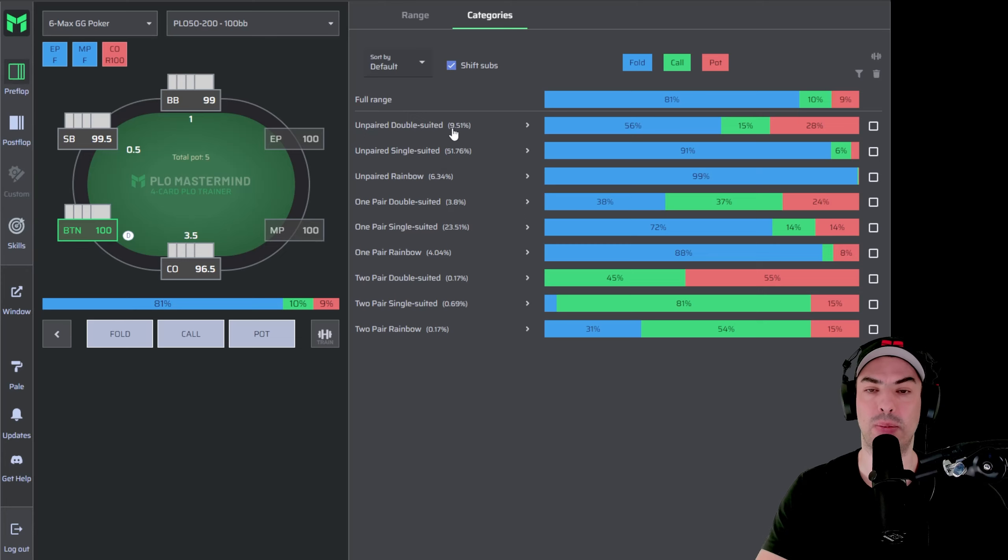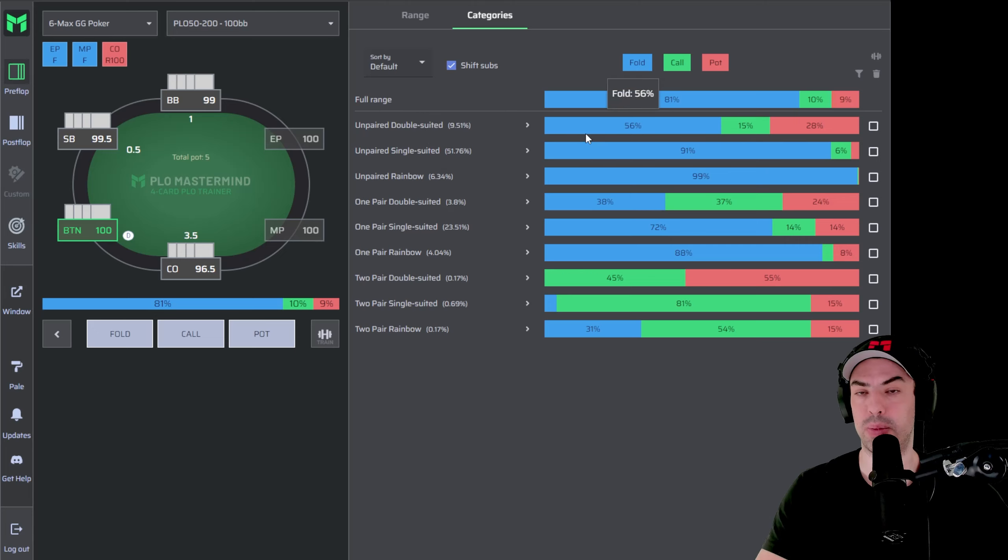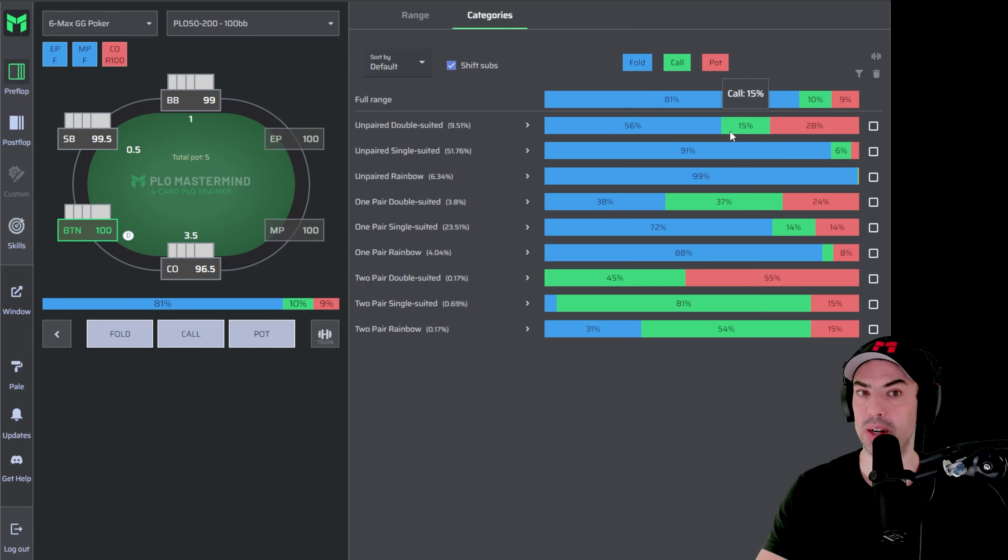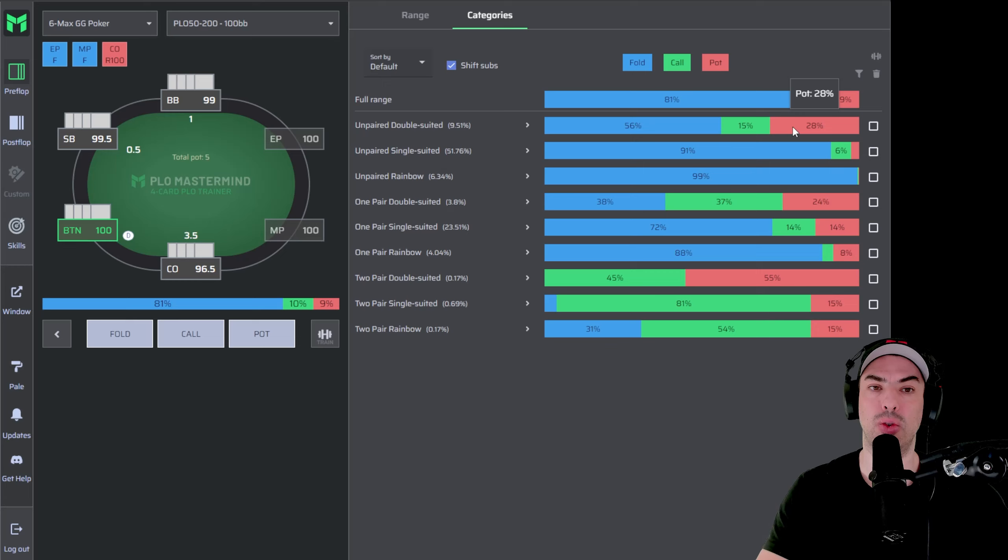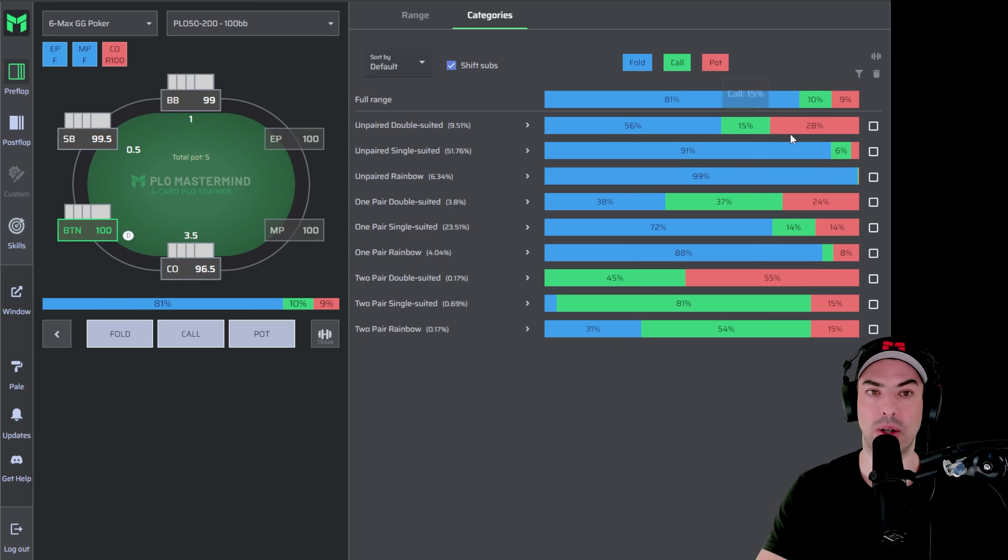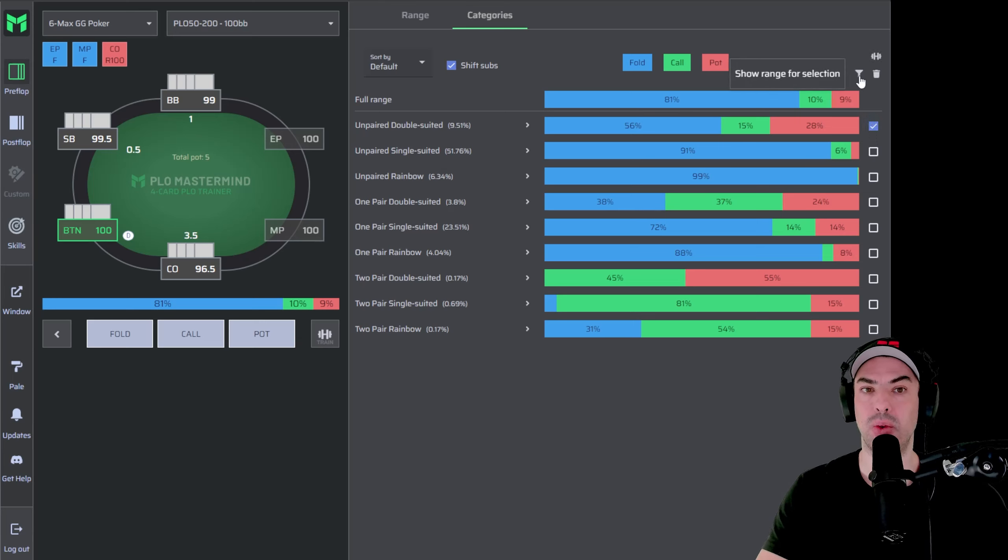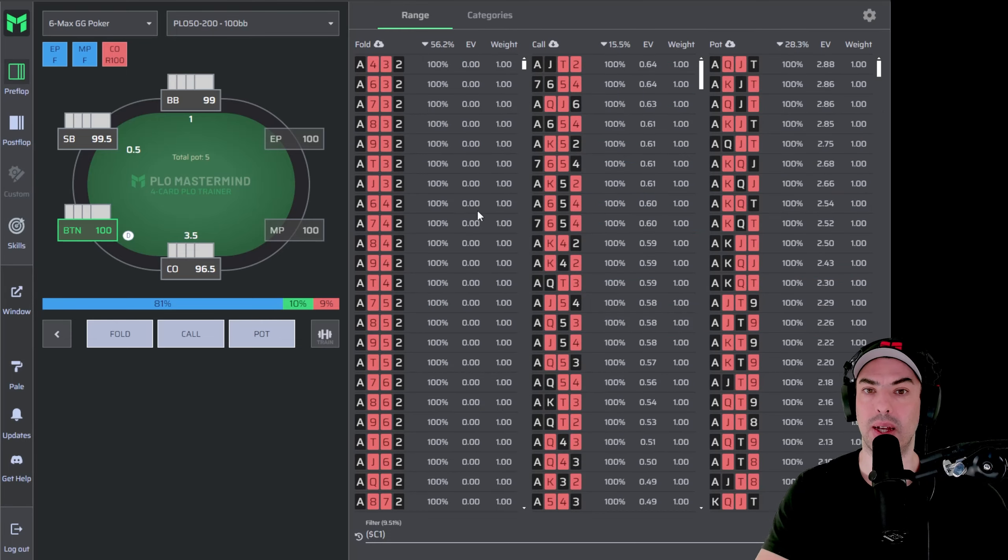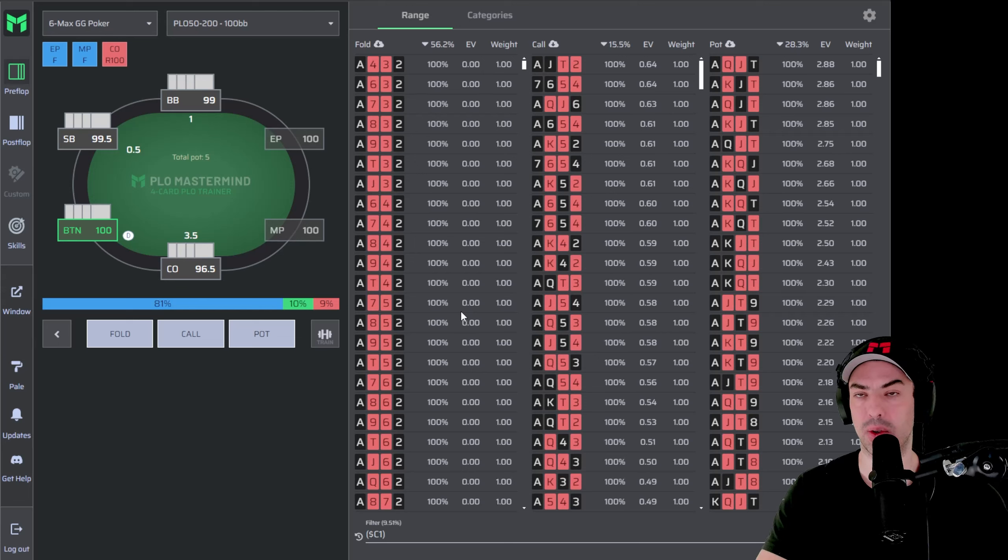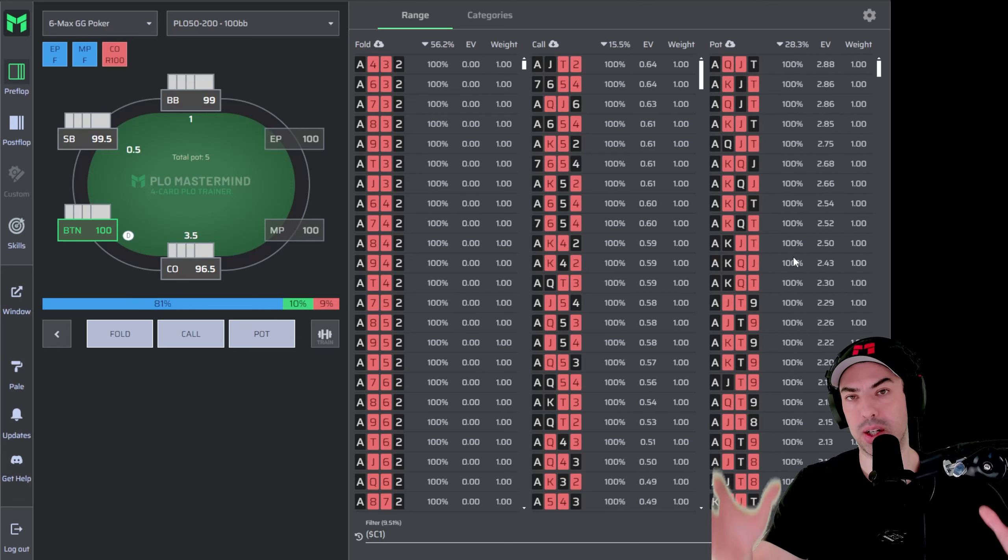9.5% of all starting hands belong to unpaired double suited hands. The strategy for unpaired double suited hands will be on the button against the cutoff open. 56% of those hands are folding. 15% of those hands are calling and 28% of those hands are 3-betting. If you want to learn more about which hands exactly are folding, calling, and 3-betting, you can click this button here, the select button, and then use the filter option. And what this will do is it will filter this view into only these hands.